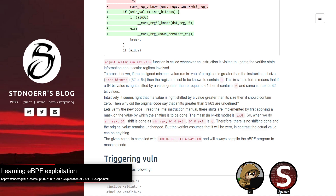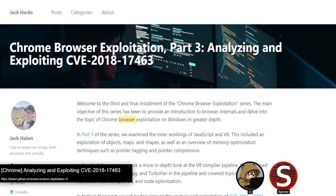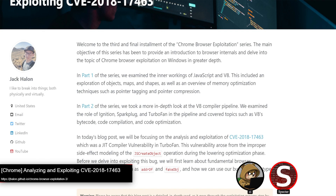Our next shoutout is a post on Chrome browser exploitation for CVE-2018-17463 — a bit of an older CVE, a TurboFan JIT compiler vulnerability in V8. This is part three of a three-part blog series; we gave shoutouts to the other two parts already. Between the three posts there's a lot of background information on V8 and just browser exploitation in general. It's a bit of a long read.